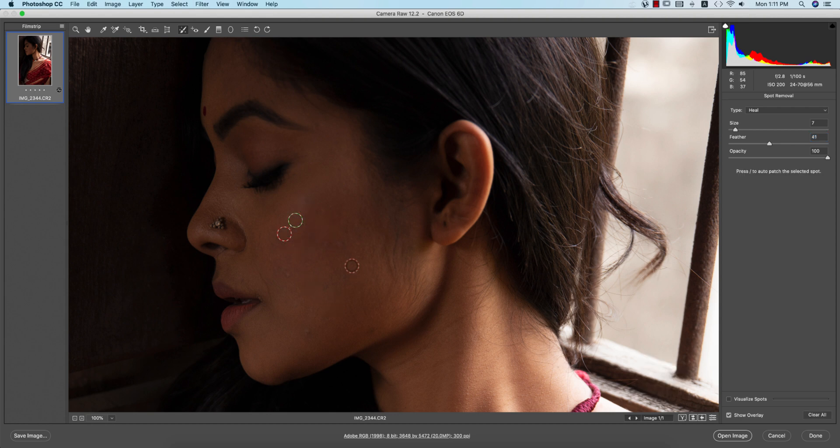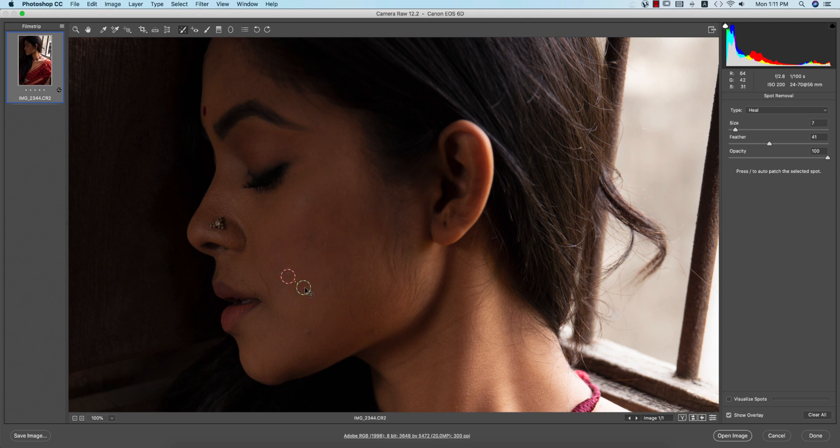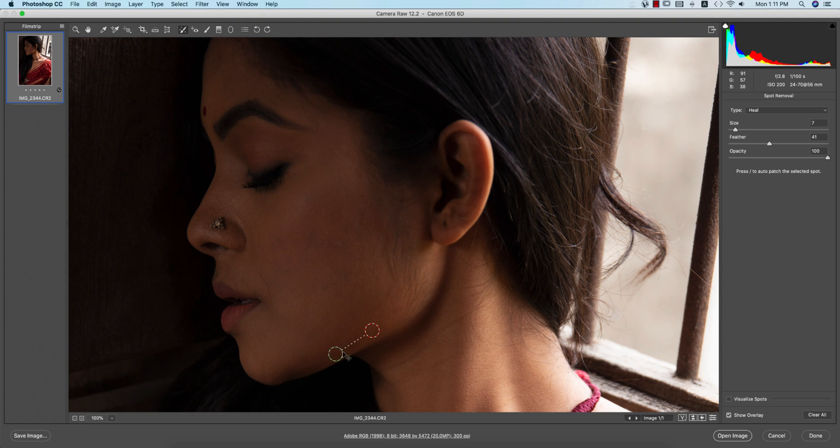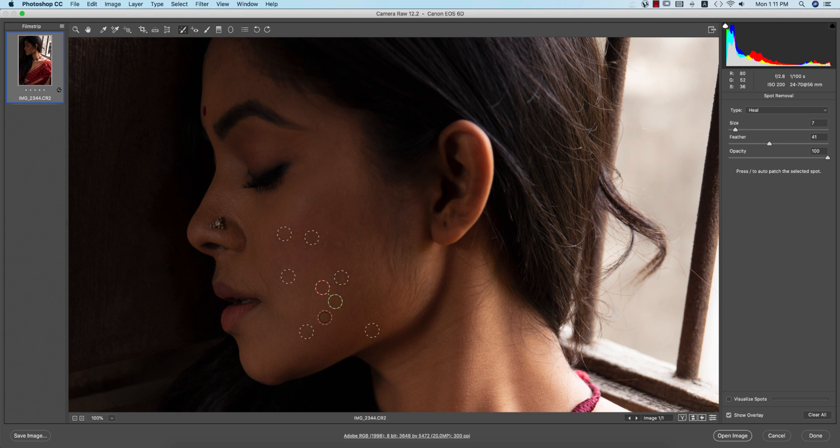When you select once, it takes the pixel from the other side and fills it up. The Photoshop AI takes pixels from non-affected, non-spot areas and fills them into the affected spot areas.